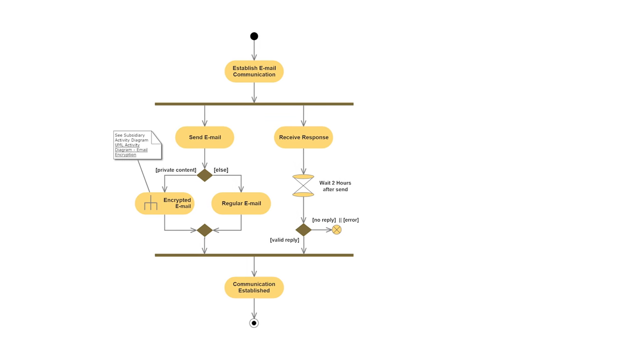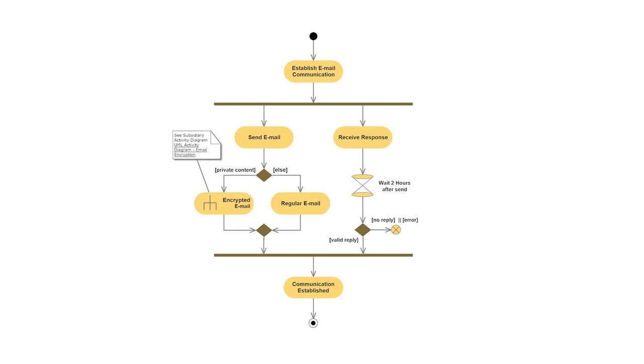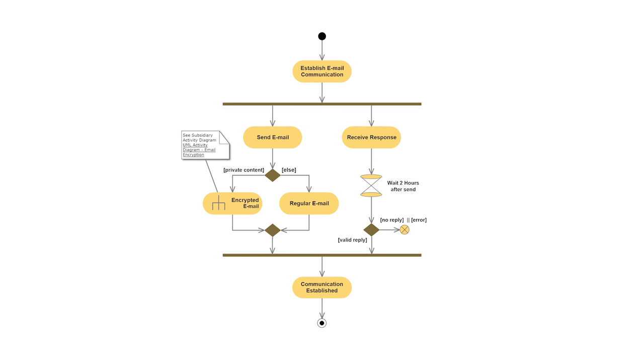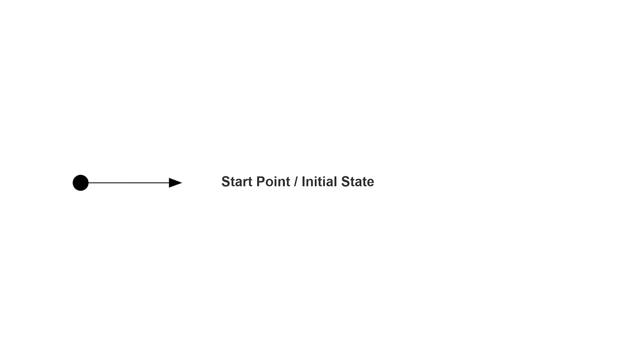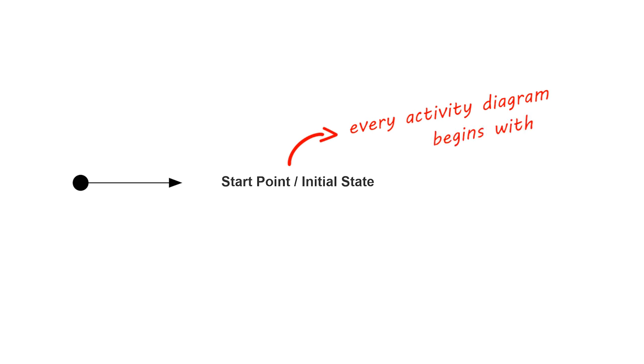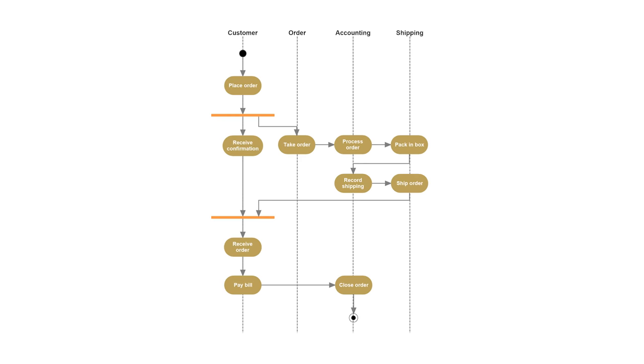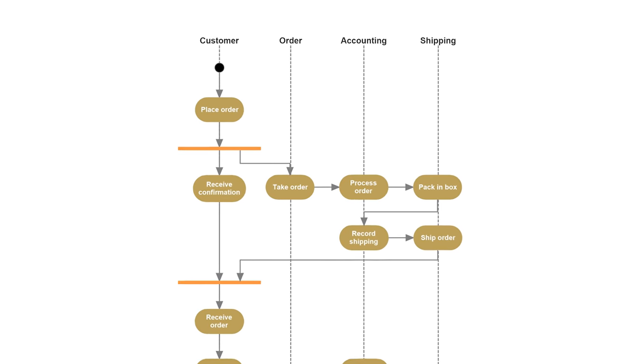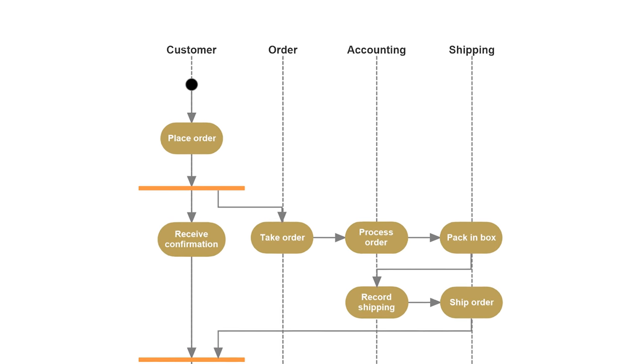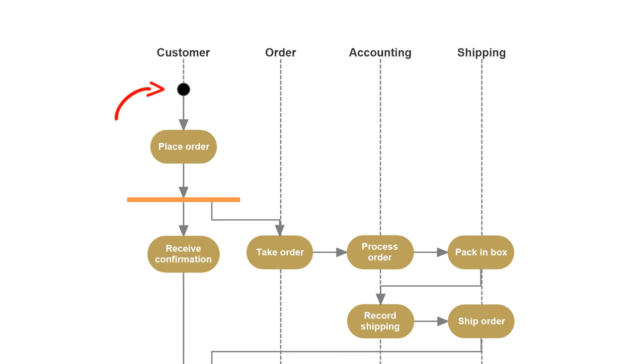Let's check out some basic activity diagram notations and symbols. A small filled circle followed by an arrow represents the initial action state or the start point for any activity diagram. For activity diagrams using swim lanes, make sure the start point is placed in the top left corner of the first column.